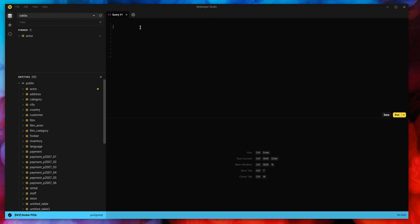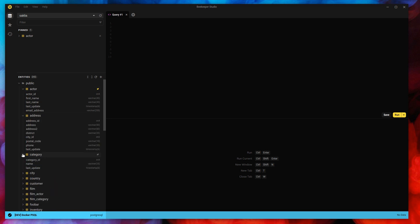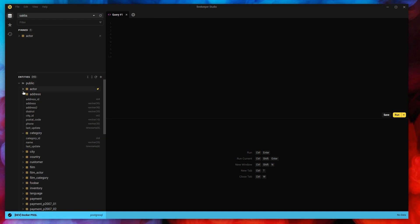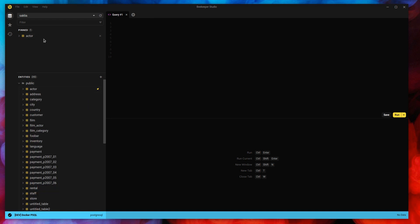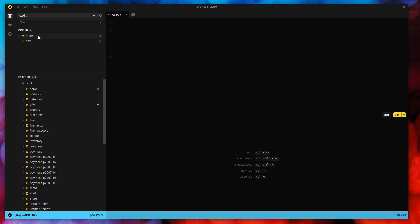The core interface of Beekeeper Studio is right here. On the left we have all the tables in this database, and on the right we have the main window with our query tabs and some other different kinds of tabs. We also have this pin section — I think the actor table is super important, so I'm going to be using it a lot in this demo. You can pick whatever tables you want and they'll stay here at the top. If I disconnect and reconnect, they're still there.